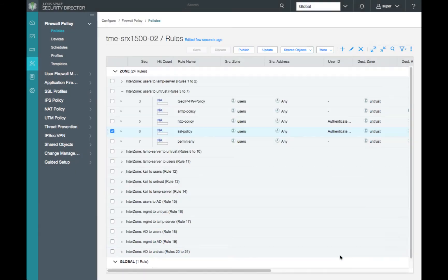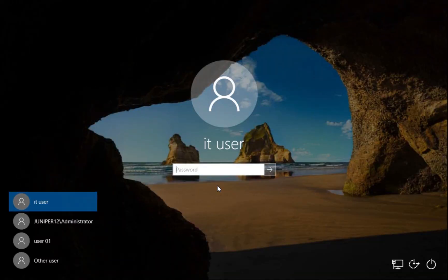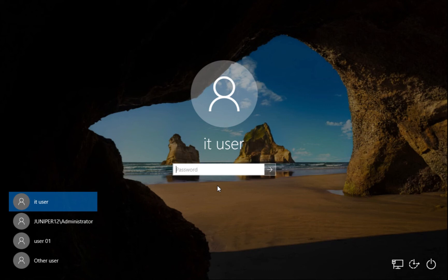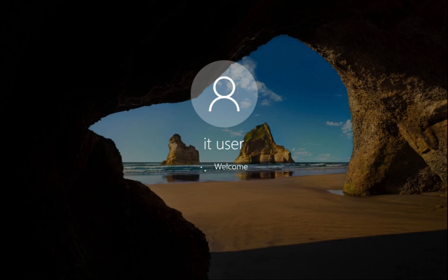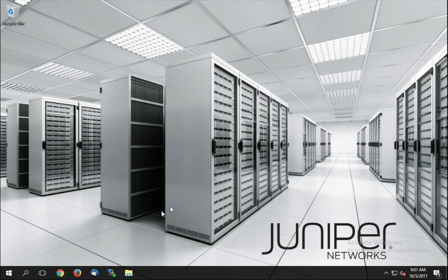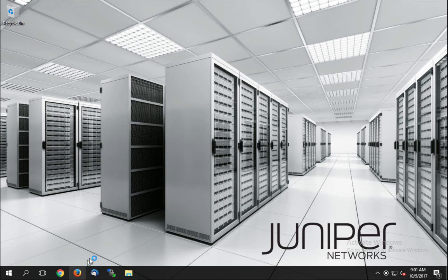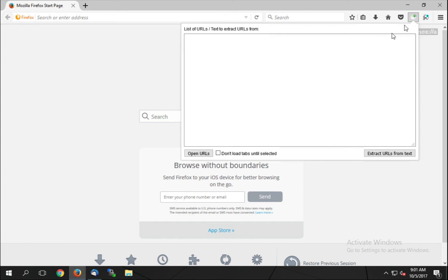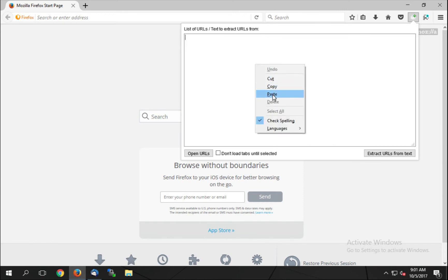We've successfully updated our security policies with our user details to our SRX1500. Now, let's log in to our Juniper 12 domain as an IT user and generate some web traffic. Our IT user will launch the browser and load a pre-configured list of popular URLs to generate a significant amount of web traffic for our SRX1500 to examine.